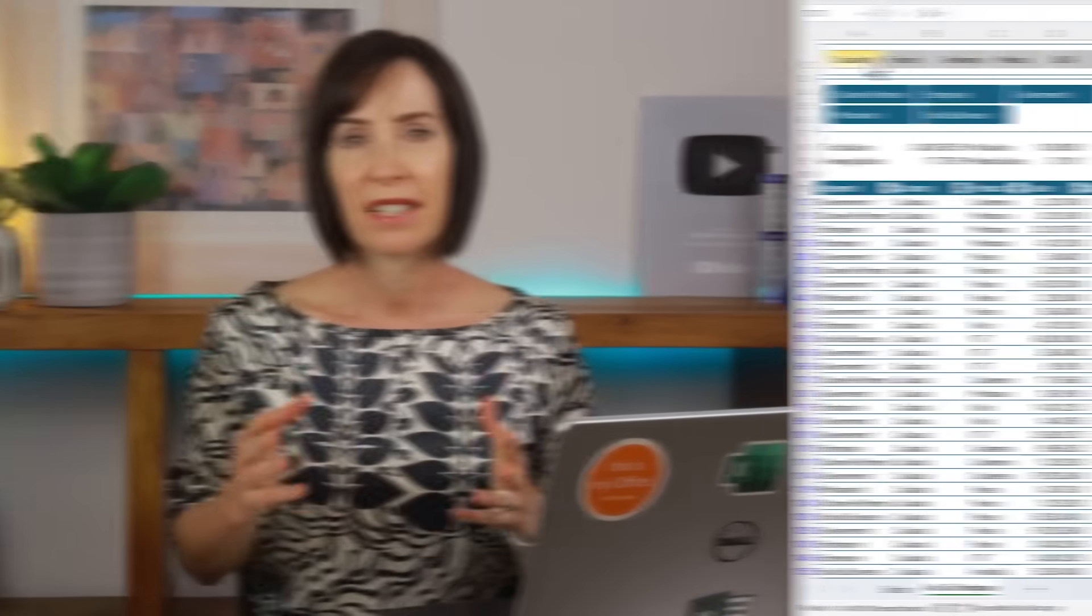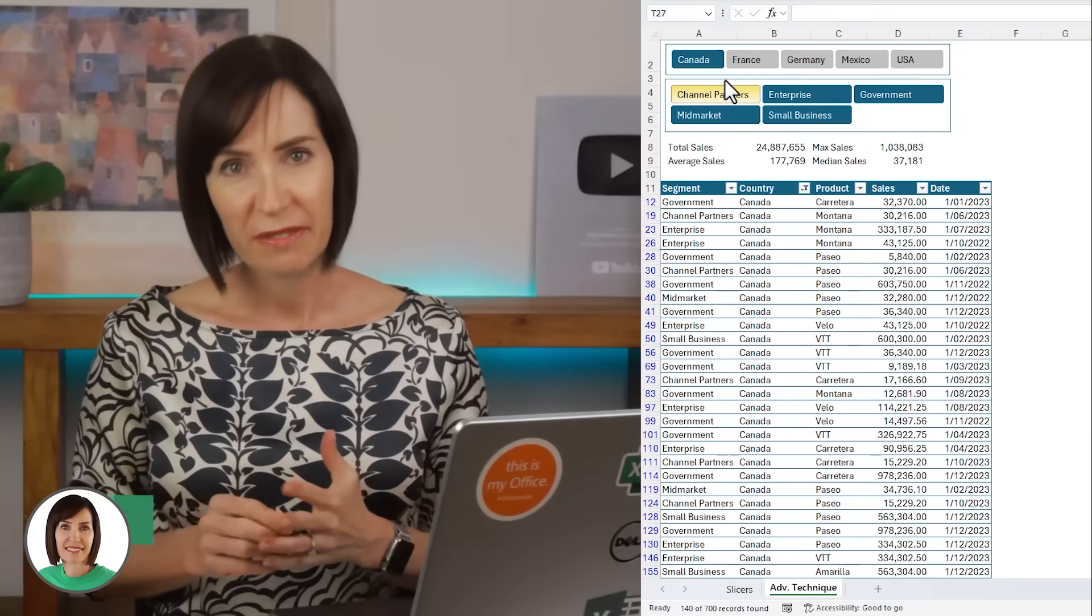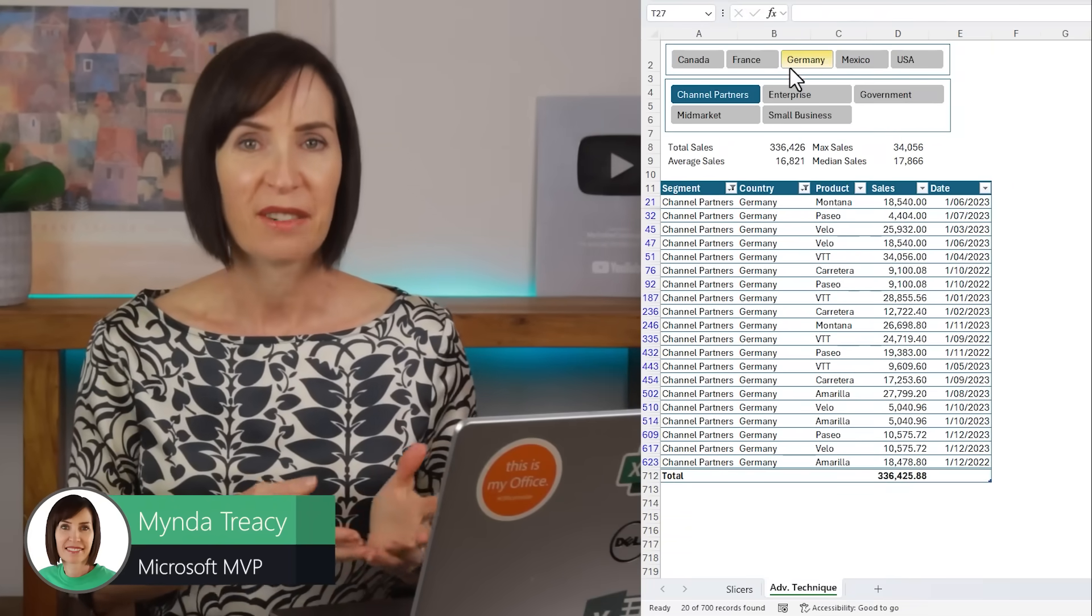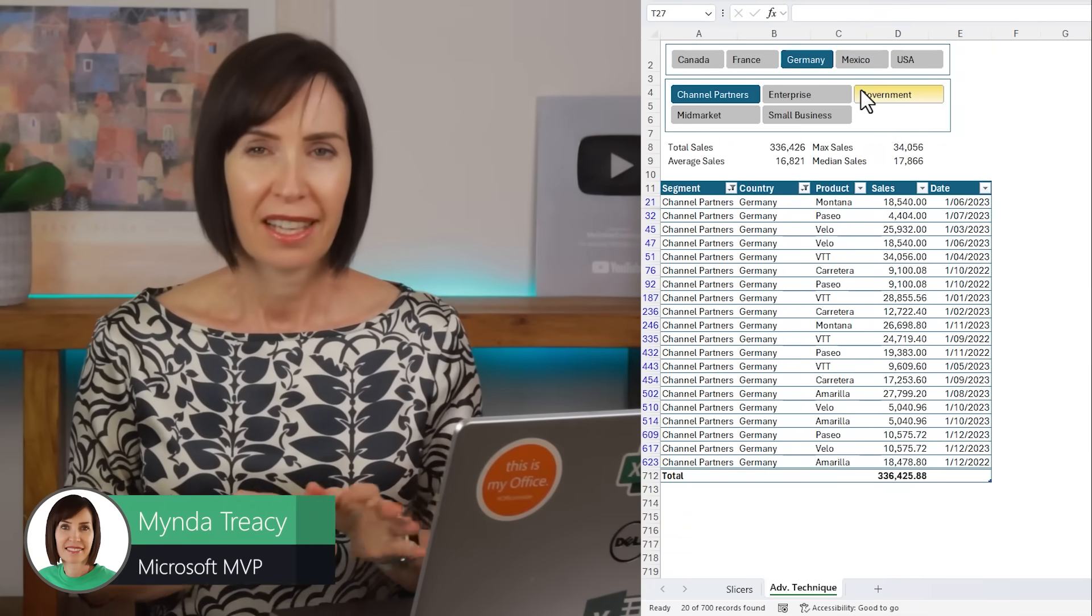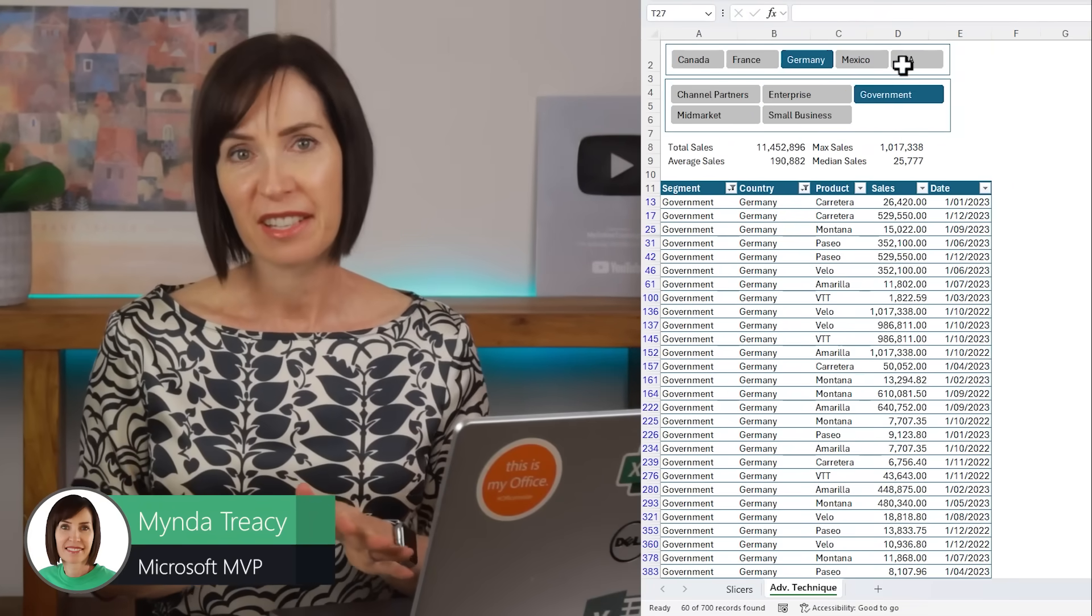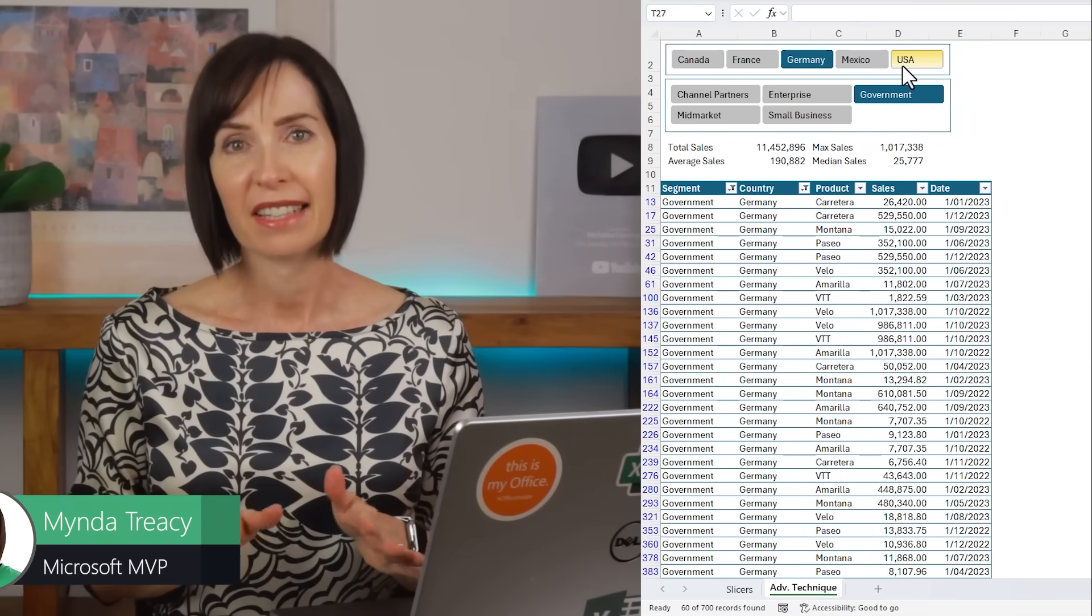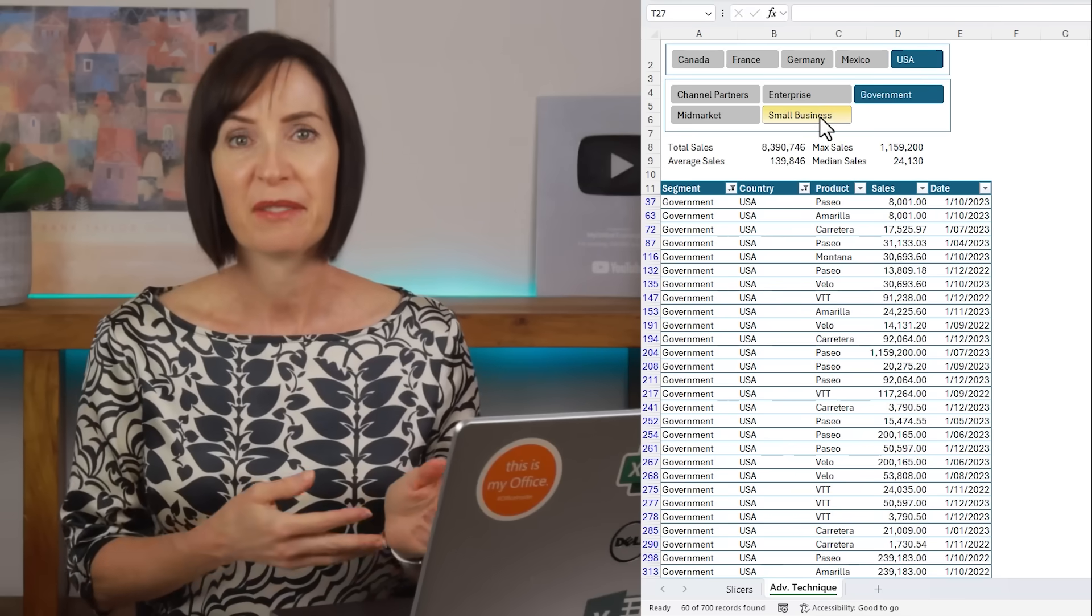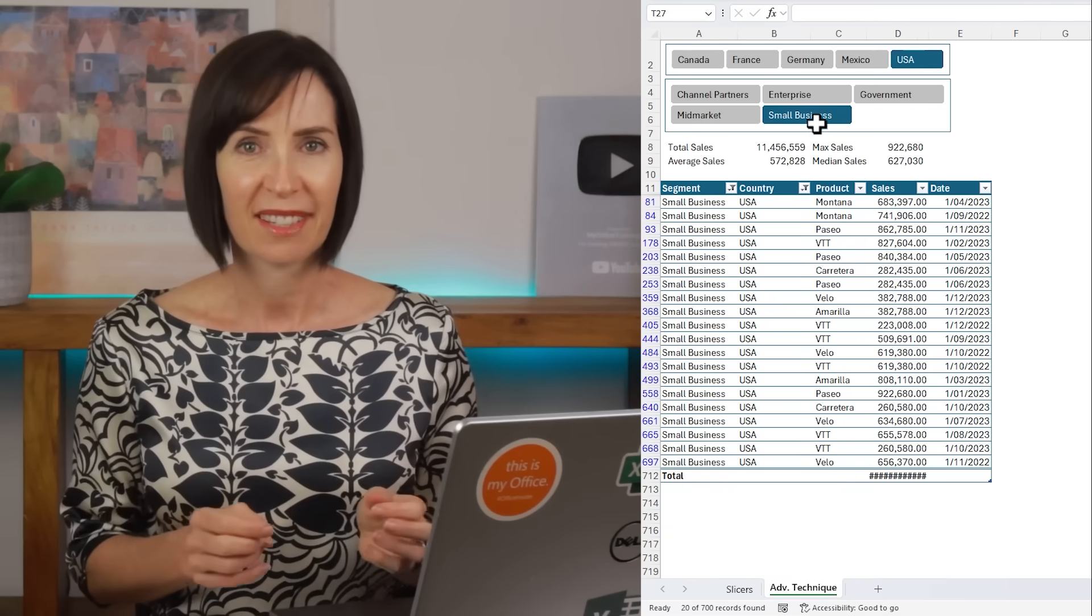If you find pivot tables a bit daunting, then tables are a great alternative because they can also be filtered with slicers to create an interactive report. And with the right functions, you can aggregate the data while ignoring the rows that are filtered by the slicer. Let's take a look.